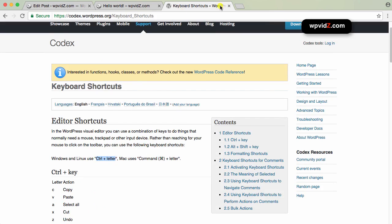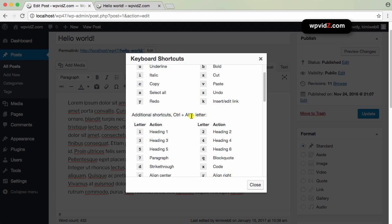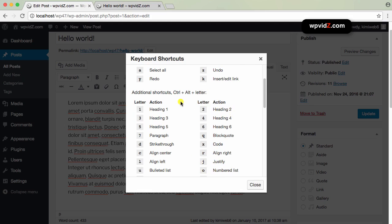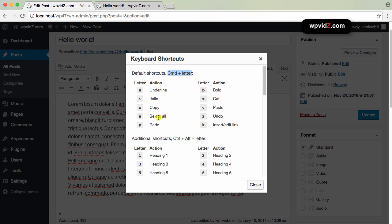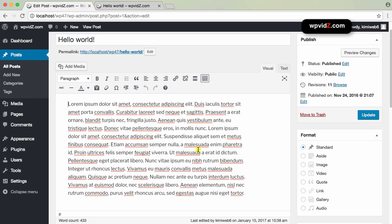Let's go back to our post editor. What I'm going to do is underline using the keyboard shortcut Command+U. To justify, I need Control+Alt+J. So to underline: Command+U. To justify: Control+Alt+J. If you forget, you can always click the question mark icon to read your keyboard shortcuts again.